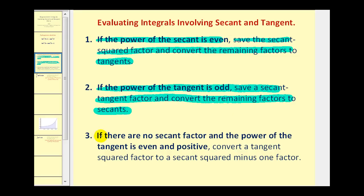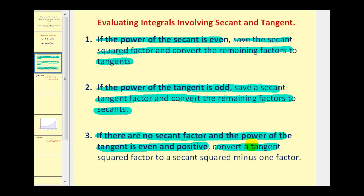Guideline three: if there are no secant factors and the power of tangent is even and positive, we convert a tangent squared factor to a secant squared minus one factor. If needed, we can repeat this process.